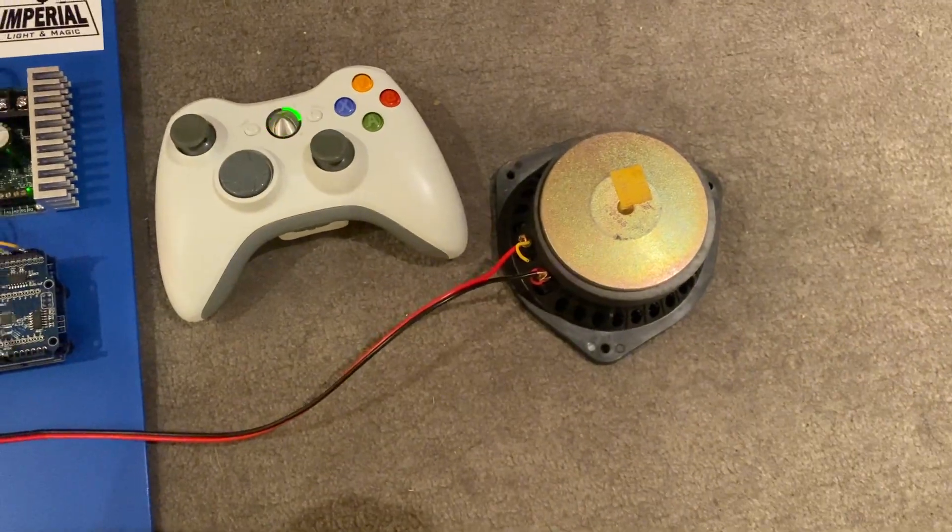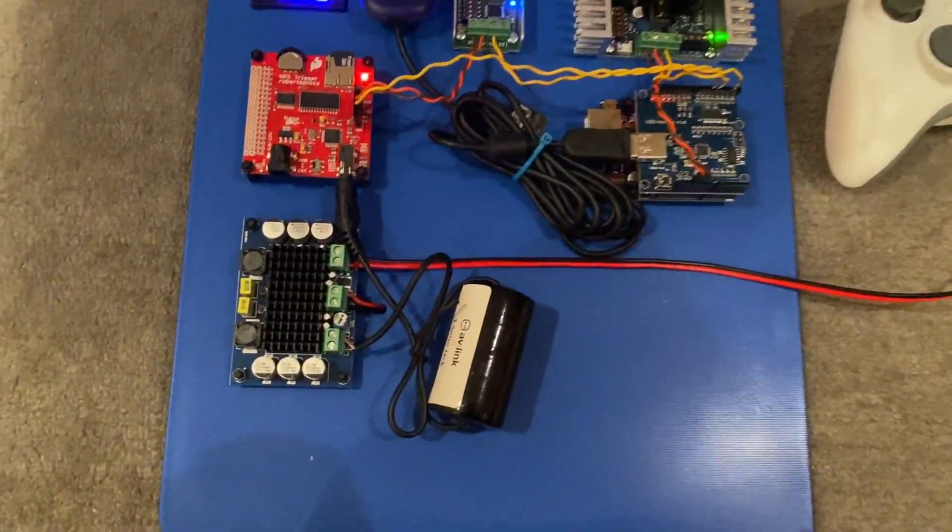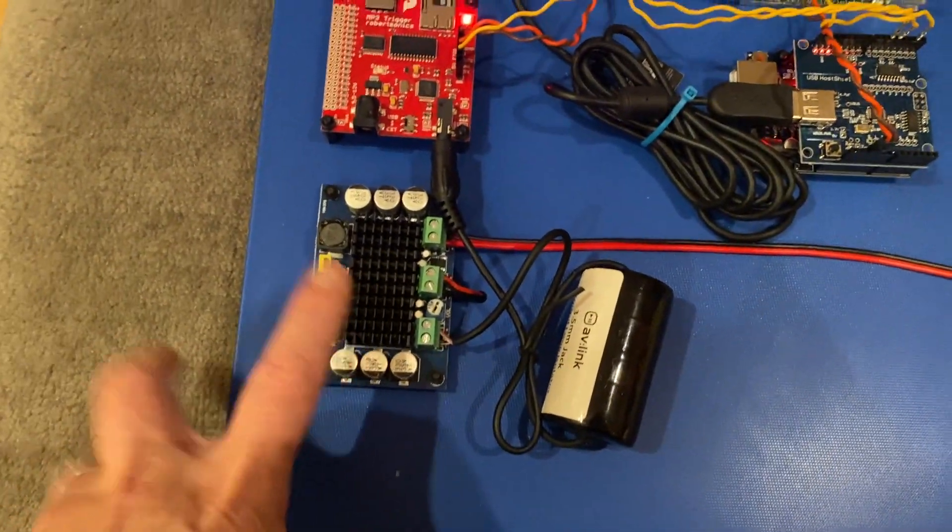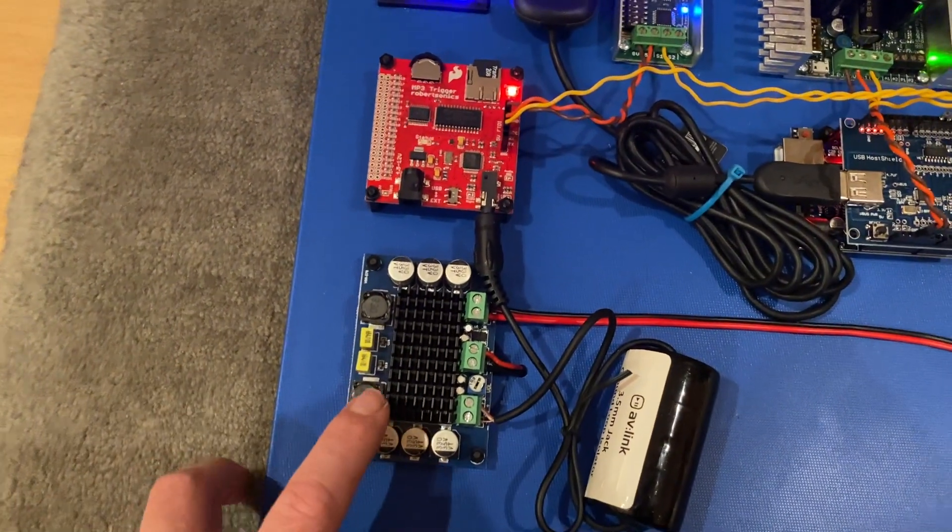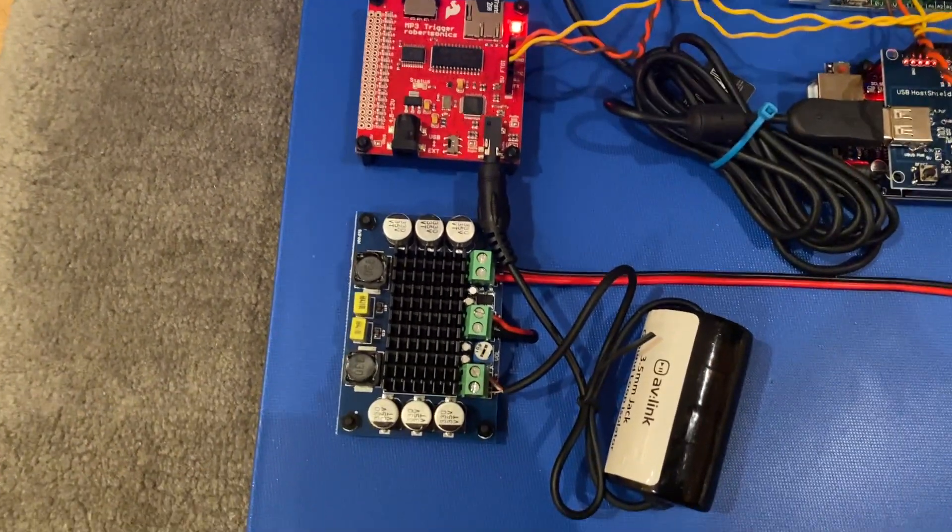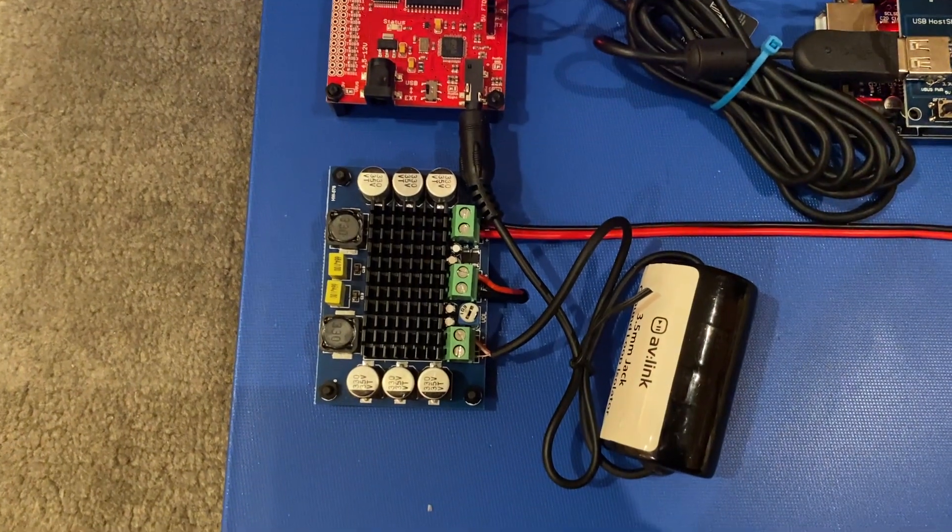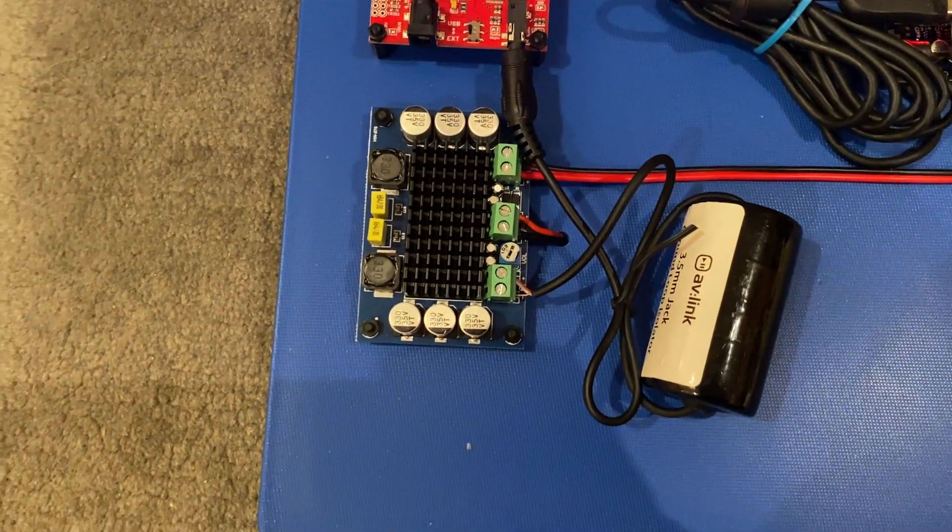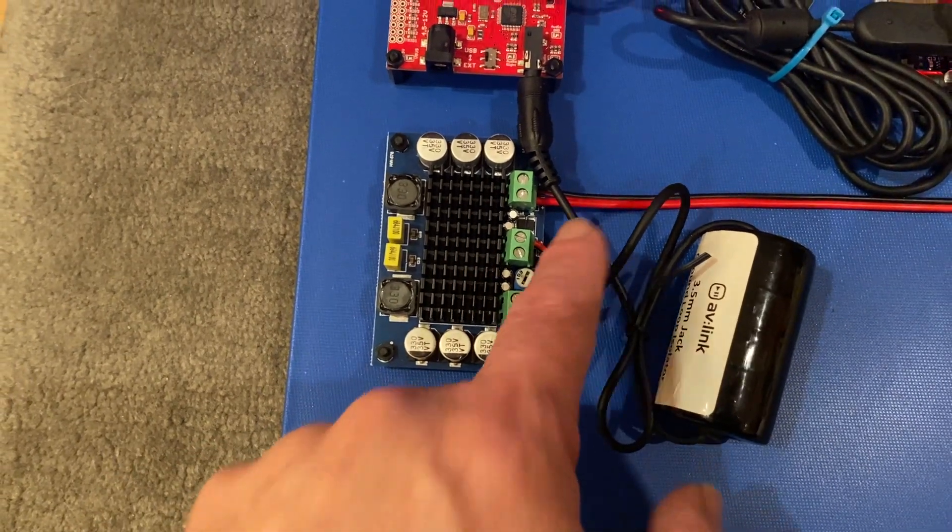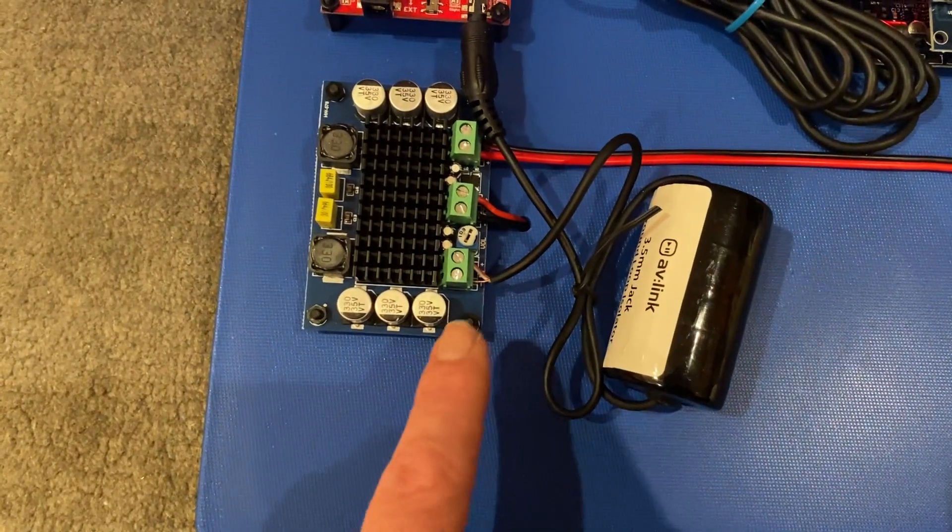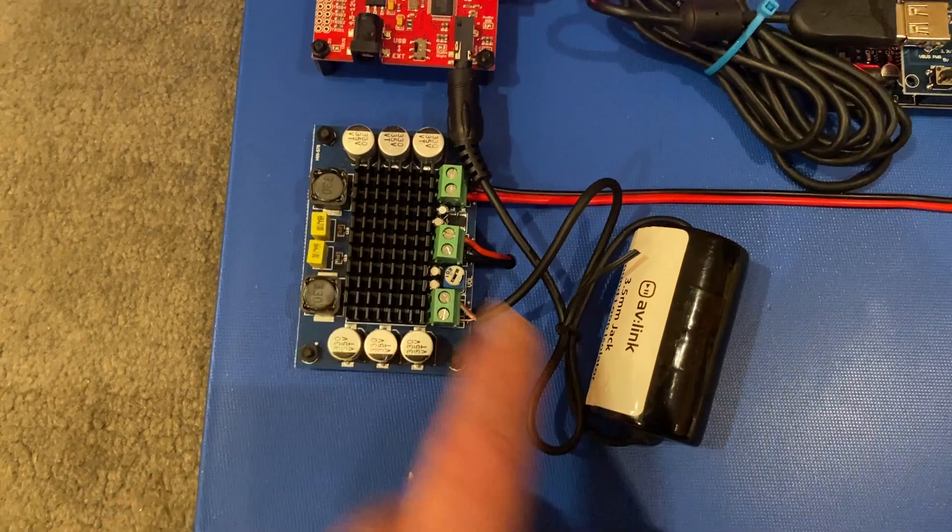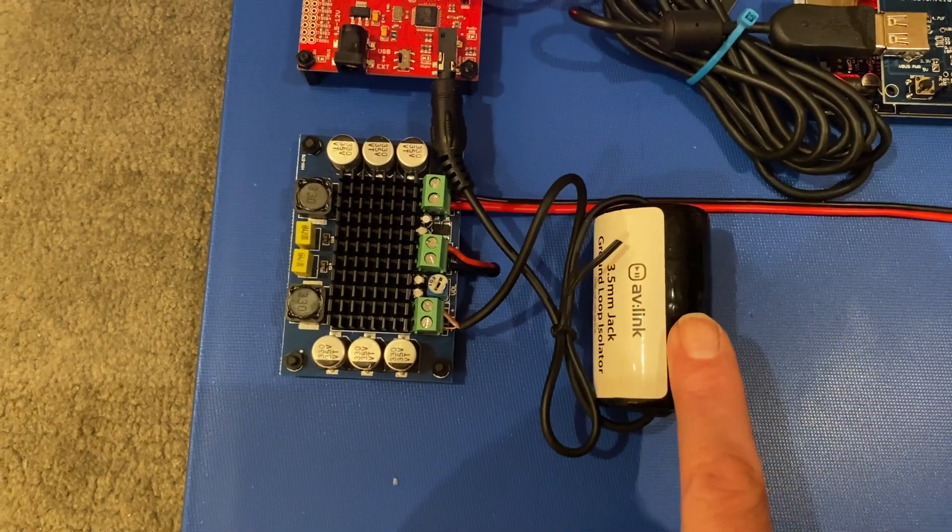So let me take you through what we've got. We've got a speaker just squirreled over there for the moment. We'll run from the speaker and sort of work our way backwards. This is the amplifier, a 100 watt mono amplifier available from the likes of AliExpress and Banggood. It's powered by 12 volts which is coming through here to the back.